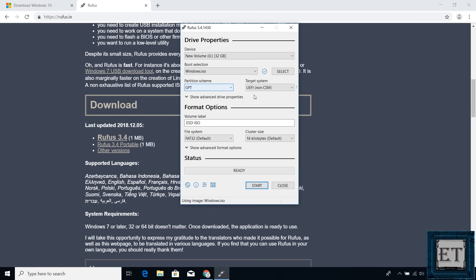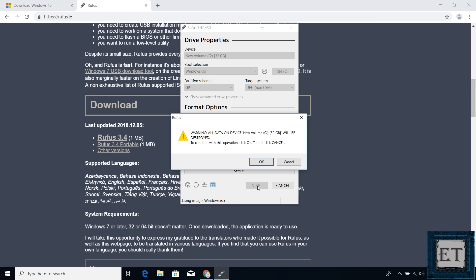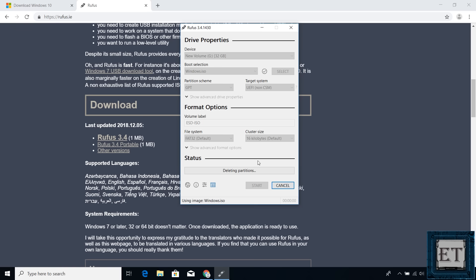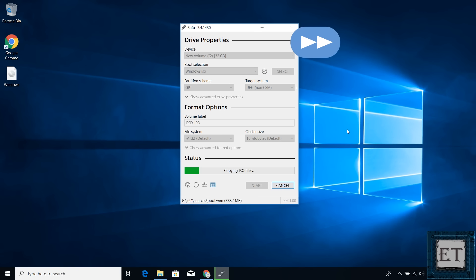So with GPT selected here, click on Start. It then informs you that all data on the USB stick will be deleted during the process. Now ensure you've backed up all the files on the USB stick. Then hit OK and wait for the process to complete.